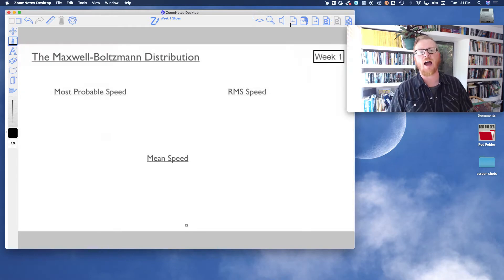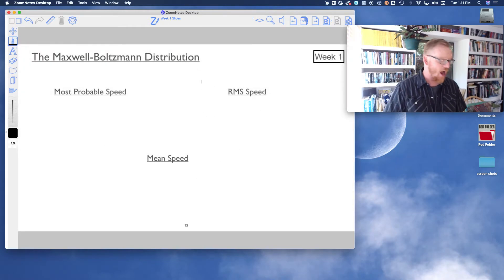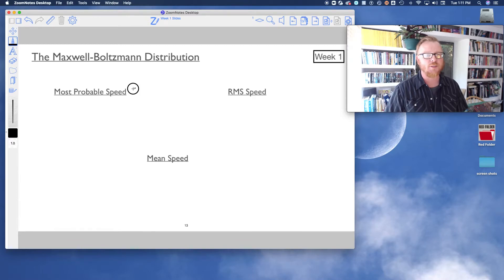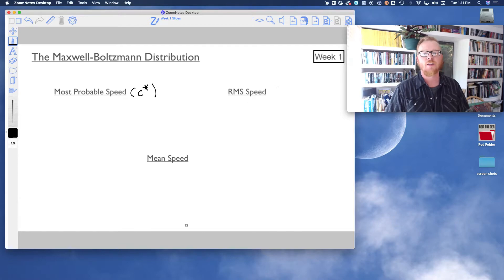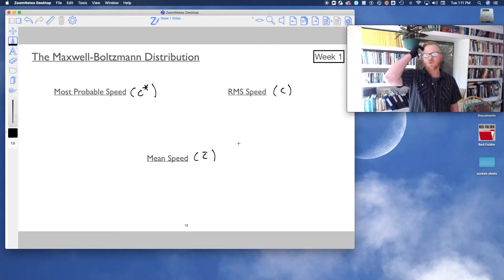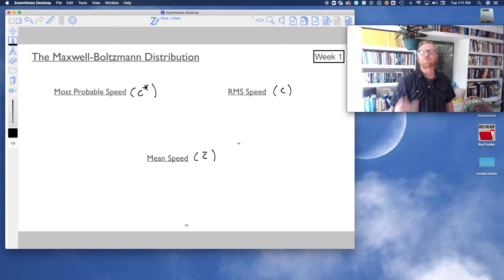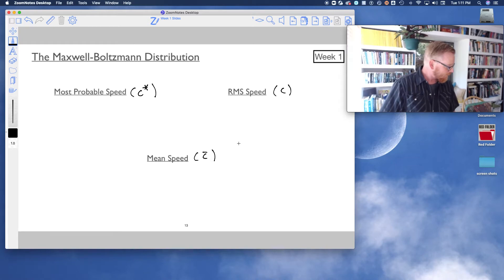So here are all three different velocities: the most probable speed C*, the RMS speed C, and the mean speed C-bar. I'm going to write how to find these using calculus.